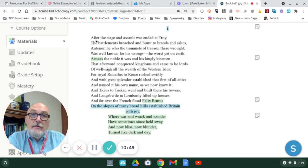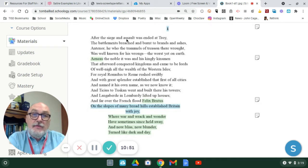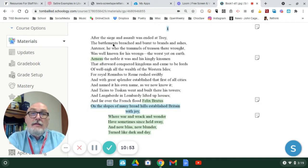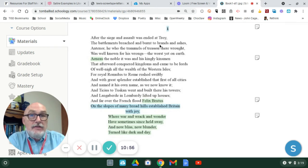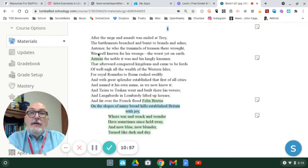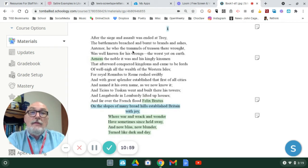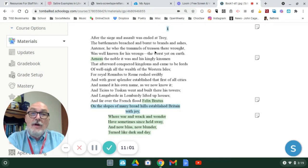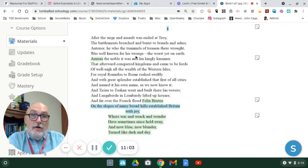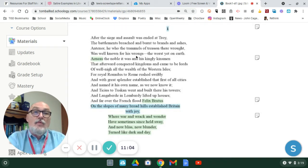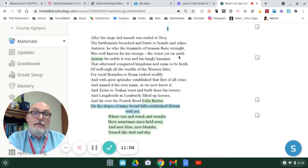So, after the siege and assault was ended at Troy, the battlements breached and burnt to brands and ashes, Antenor, he who trammels of treason their rot, was well known for his wrongs, the worst yet on earth.